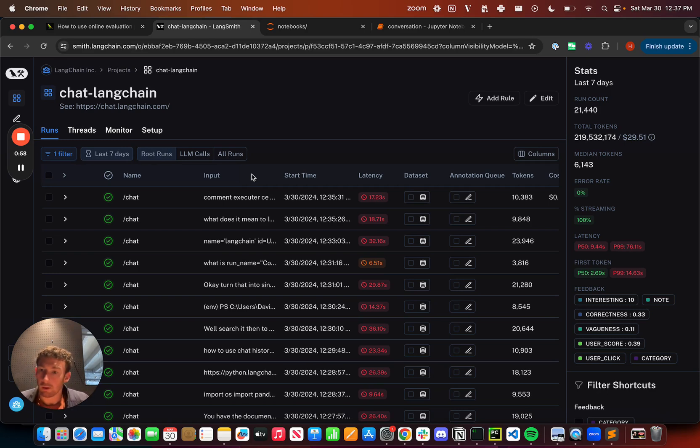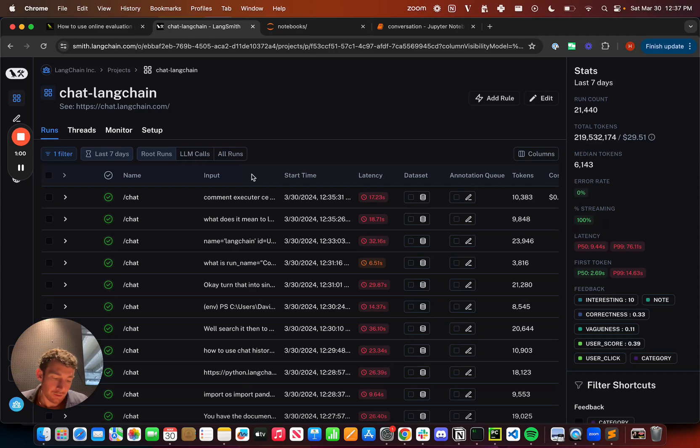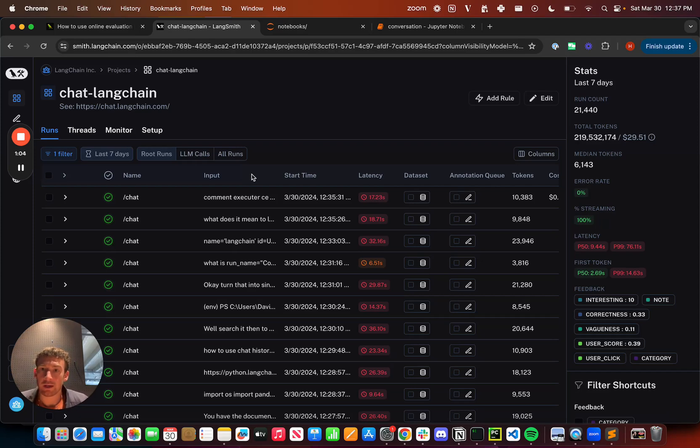We could look at all data points by hand, but instead we're going to have an LLM do that and assign this tag, and that's going to give us a good indication.